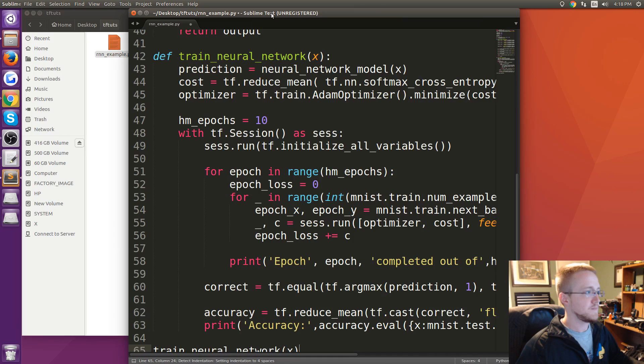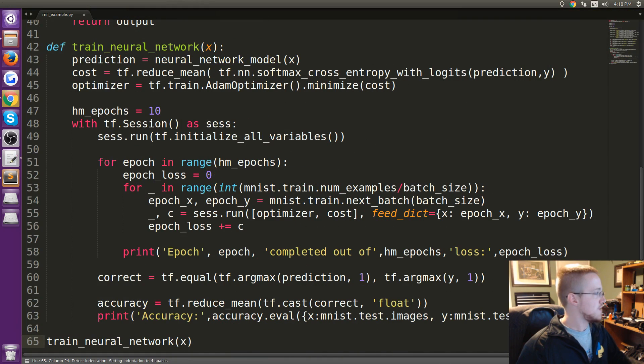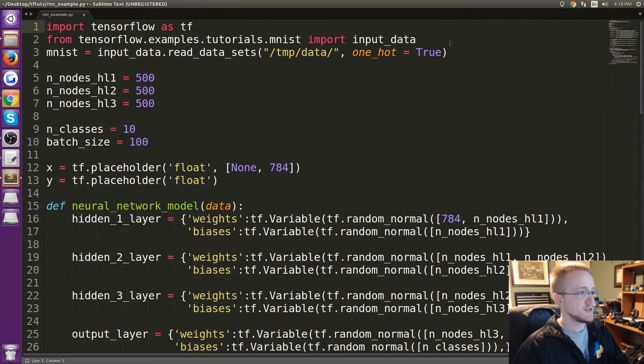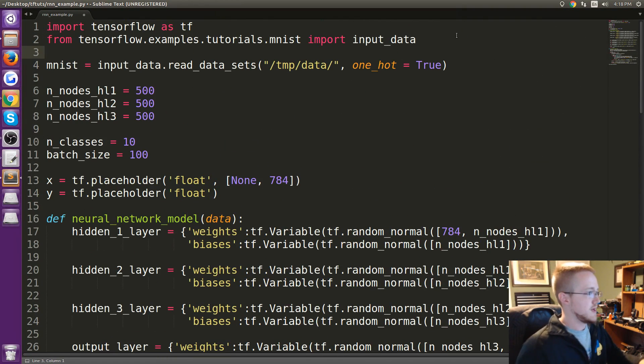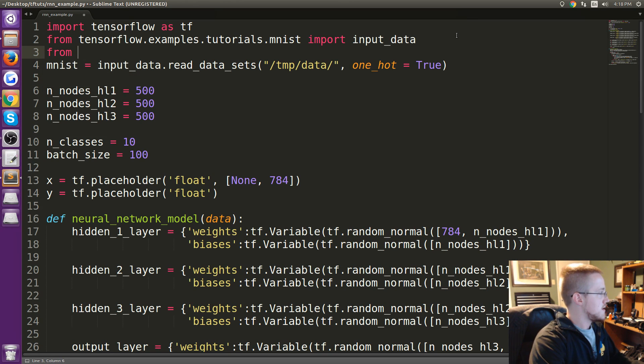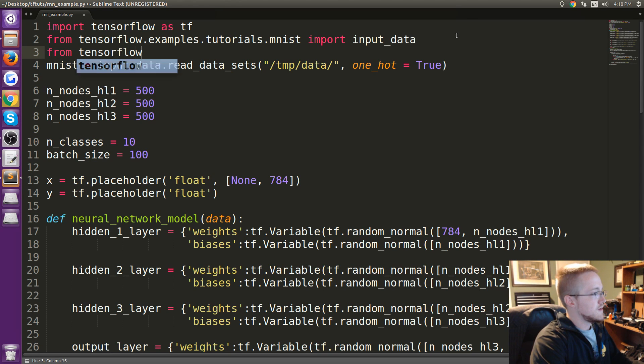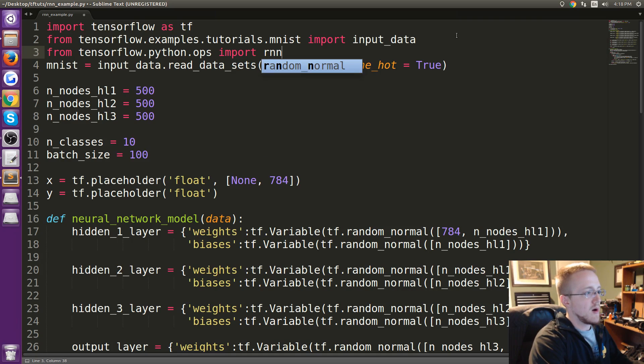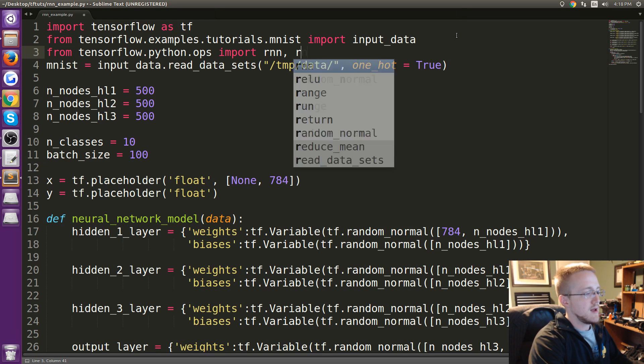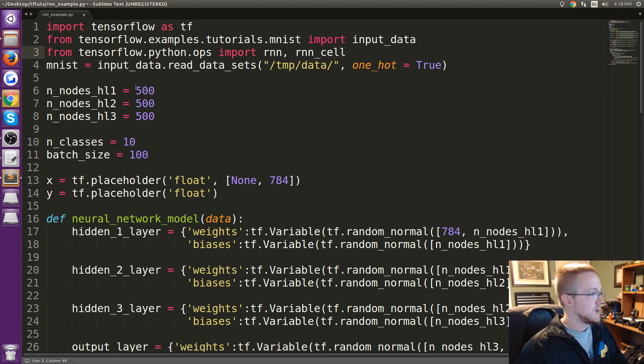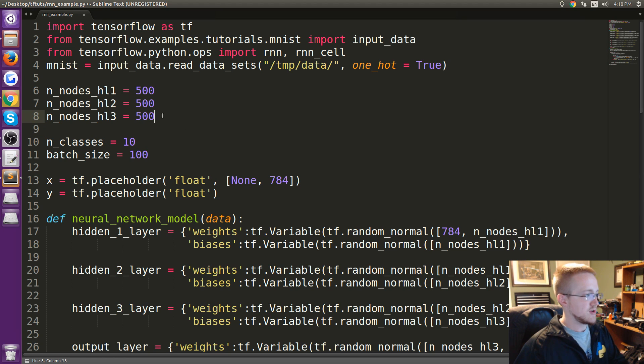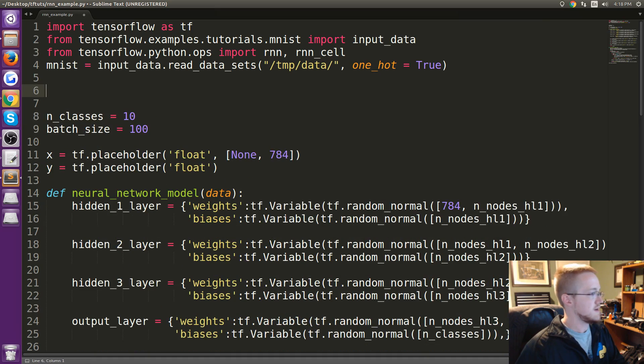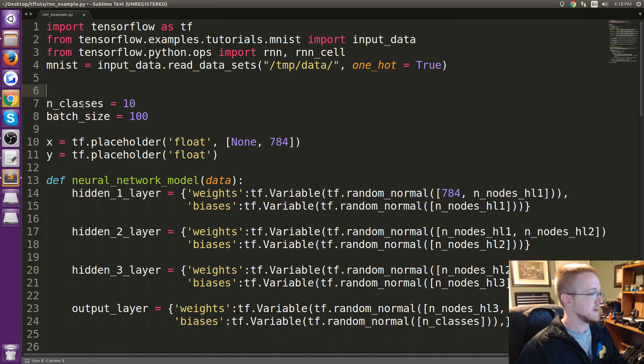I'll open that up and paste that code in. So now what we're going to first do is do some modifications. The first thing I'm going to do is from tensorflow.python.ops we're going to import rnn and the rnn_cell.